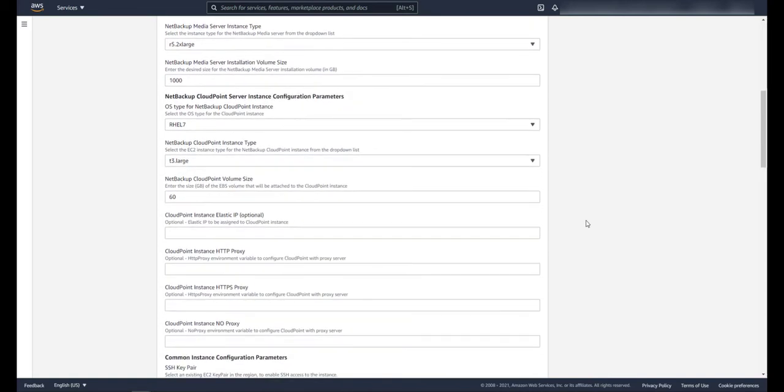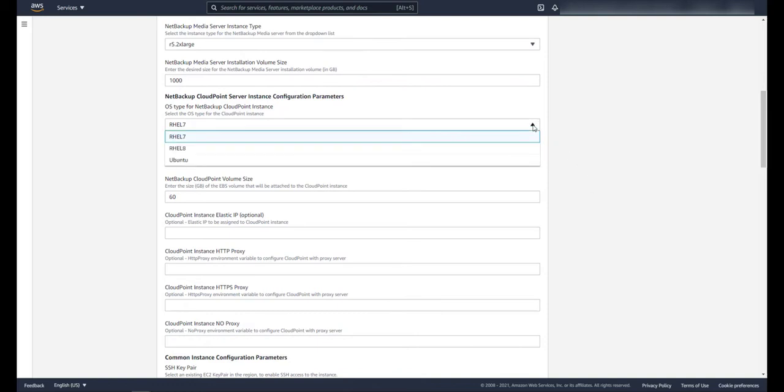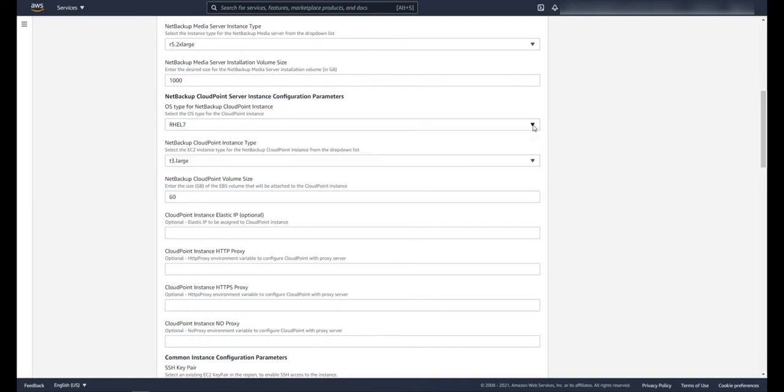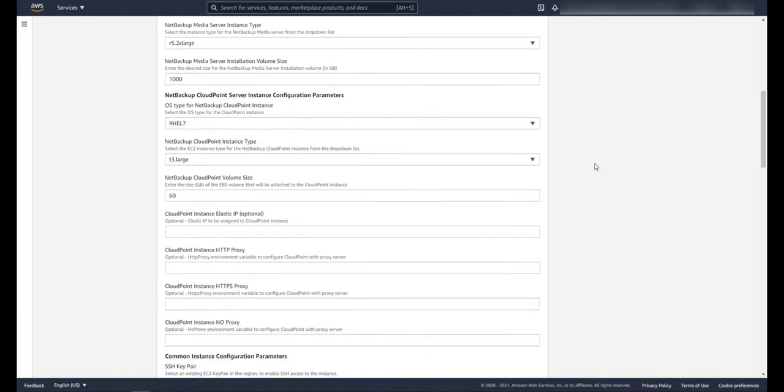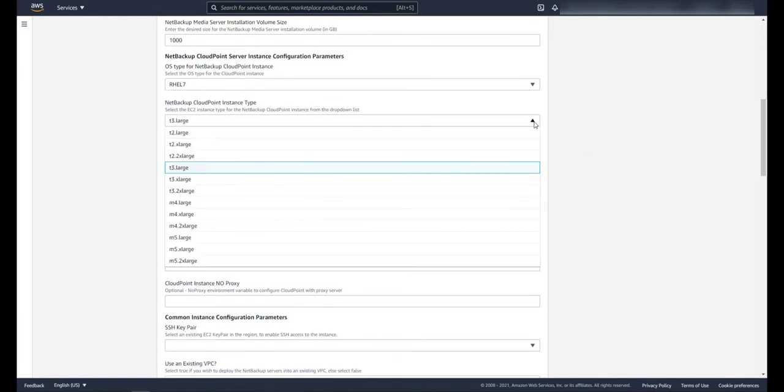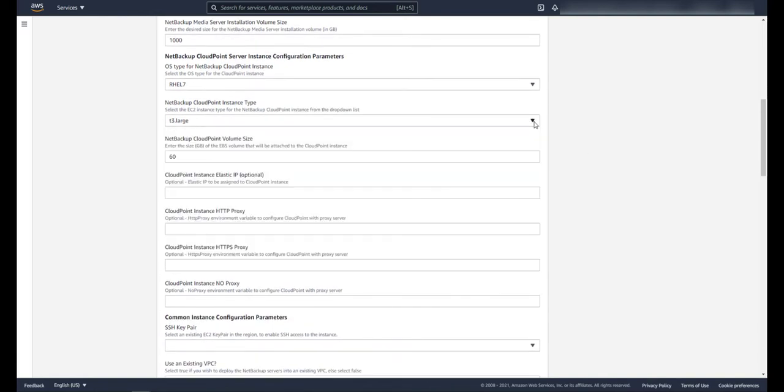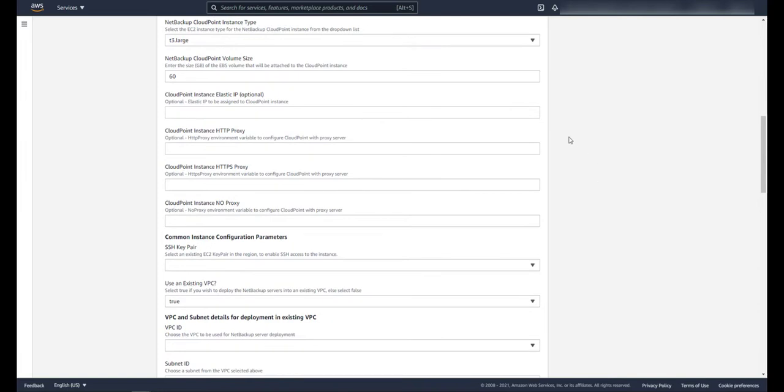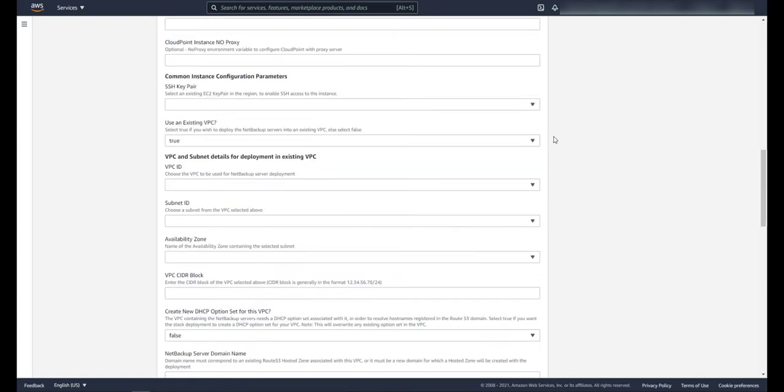After that we're going to enter the parameters for our cloud point server. Let's choose the OS type, select the server size, and like the primary and media servers, this is going to depend on your requirements. Let's choose the NetBackup cloud point volume size, give the cloud point server an elastic IP if you choose to do so, and enter in any proxy information if you need that.